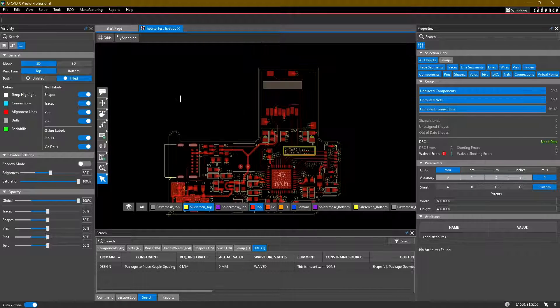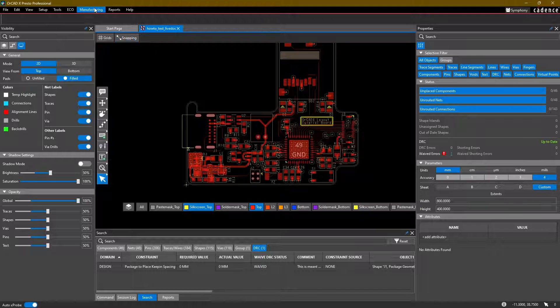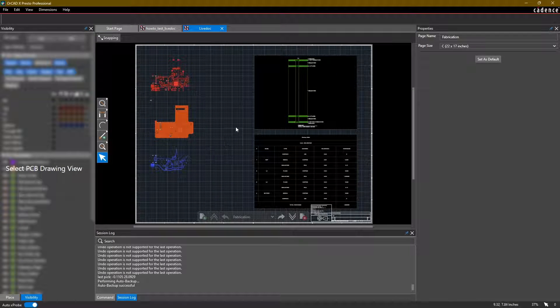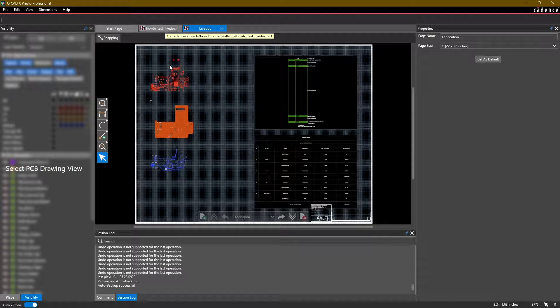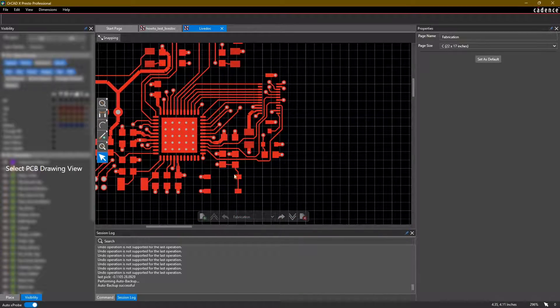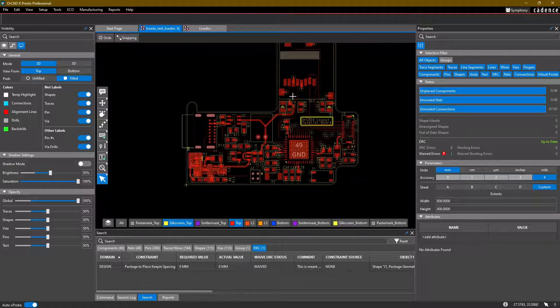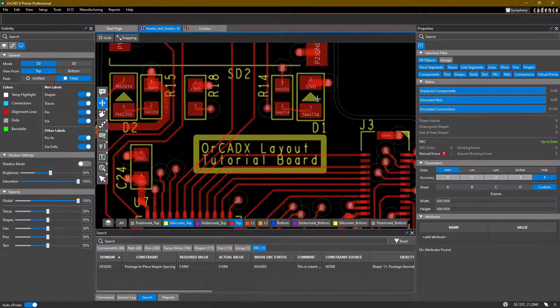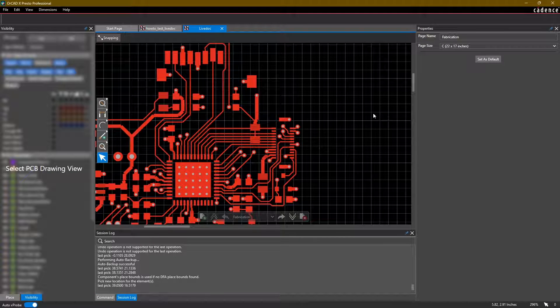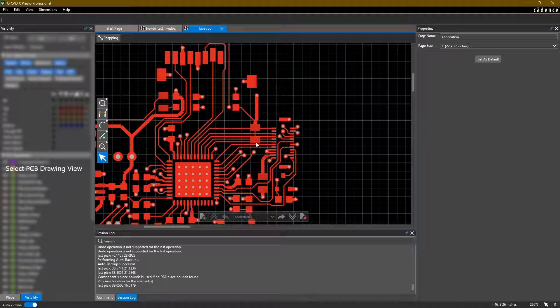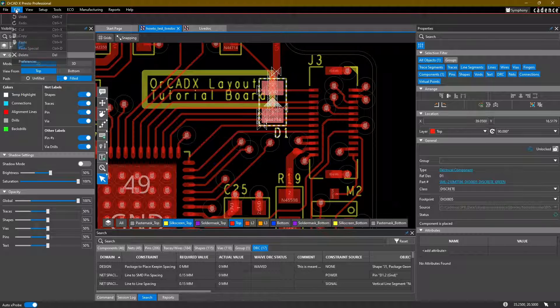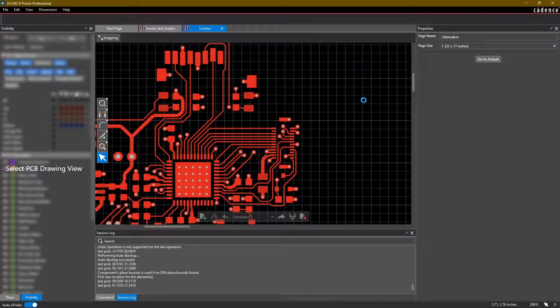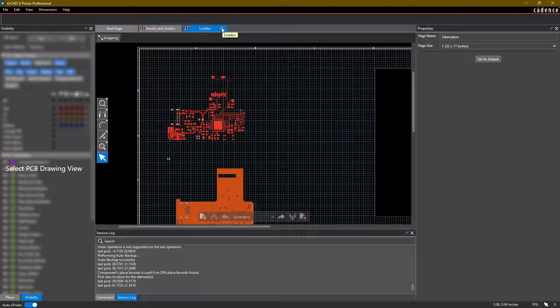I'm going to go ahead and close this. One thing I want to mention is that LiveDoc always exists inside of your design. So at any point, you can always go back to manufacturing, LiveDoc and open back up your LiveDoc and make edits. If I make a change to the board, let's just say for example, let's move this diode over here. If I move this diode, I should see those changes automatically reflected in my LiveDoc. And there it goes, it refreshed and the change has come through. So you don't have to worry about regenerating it every time. The tool automatically handles that for you. Let's go ahead and undo that, come back to LiveDoc, and there it goes.